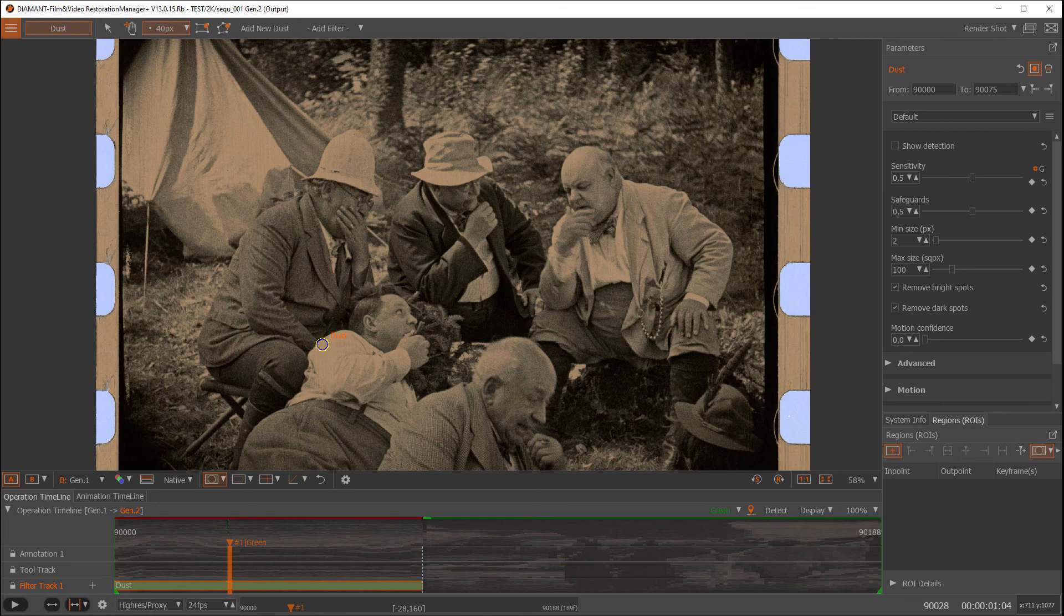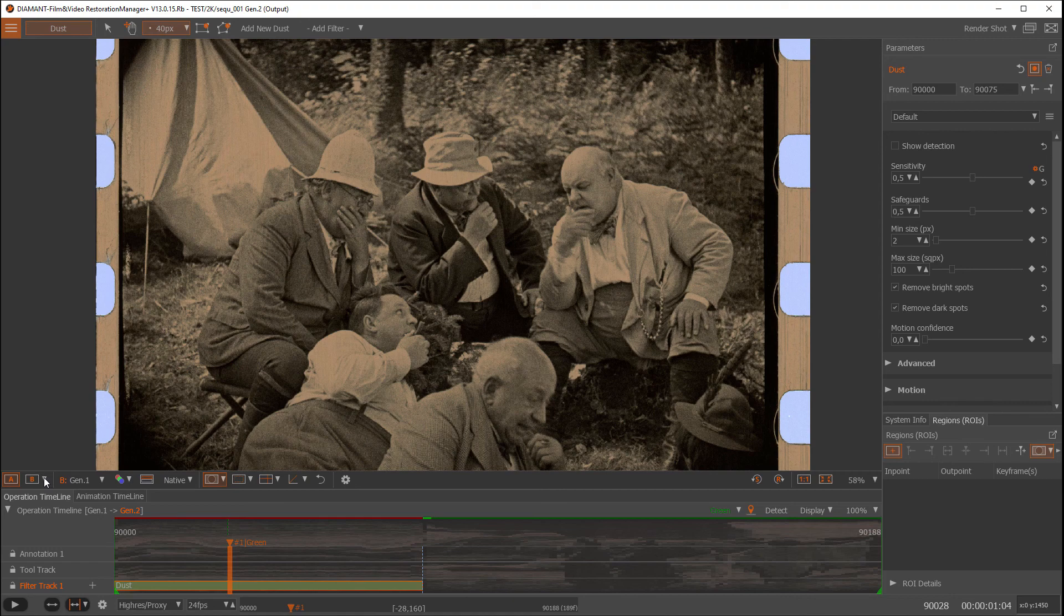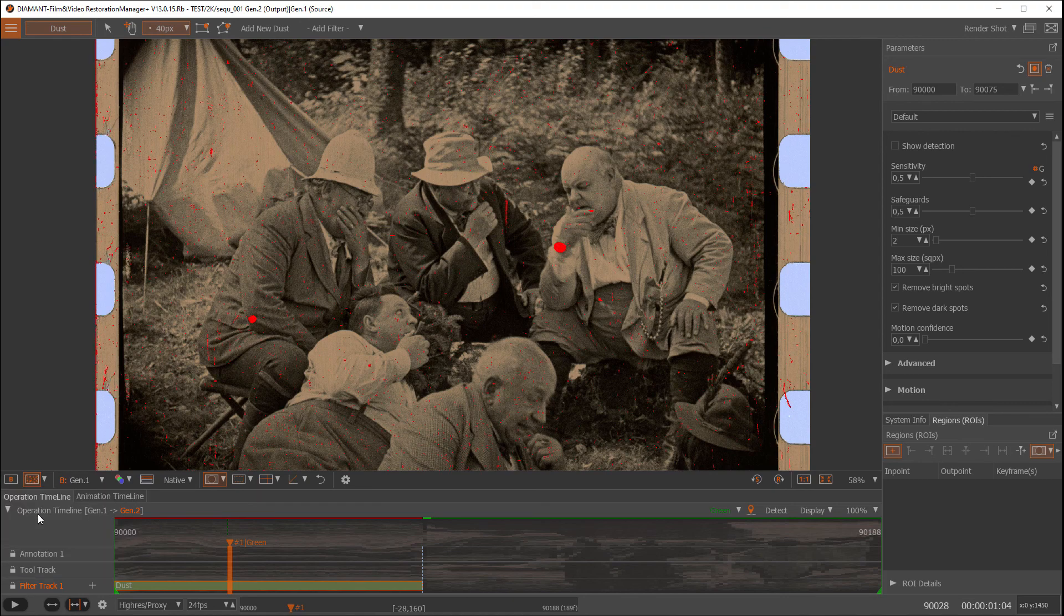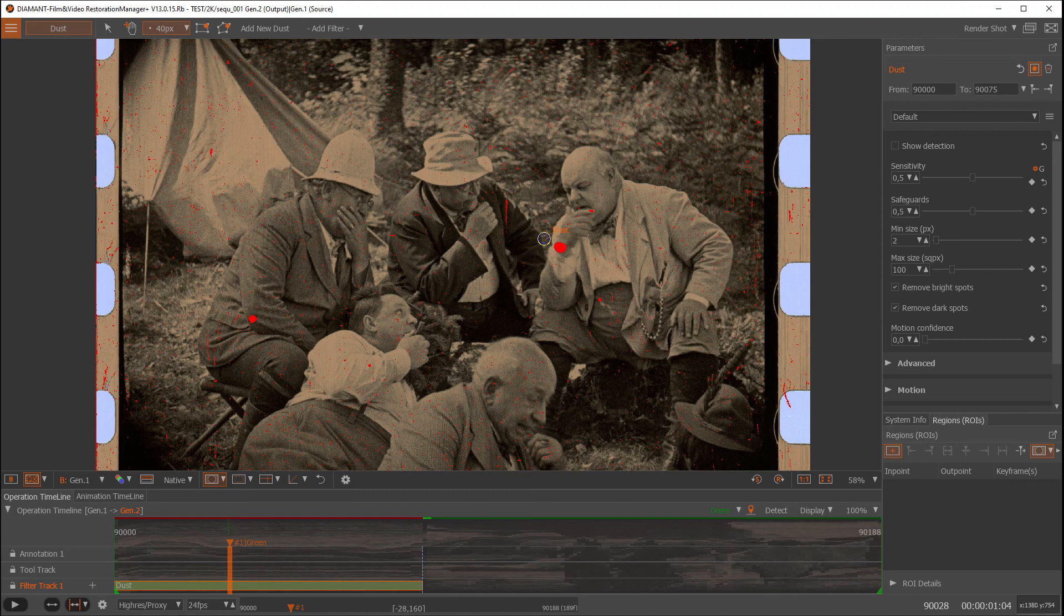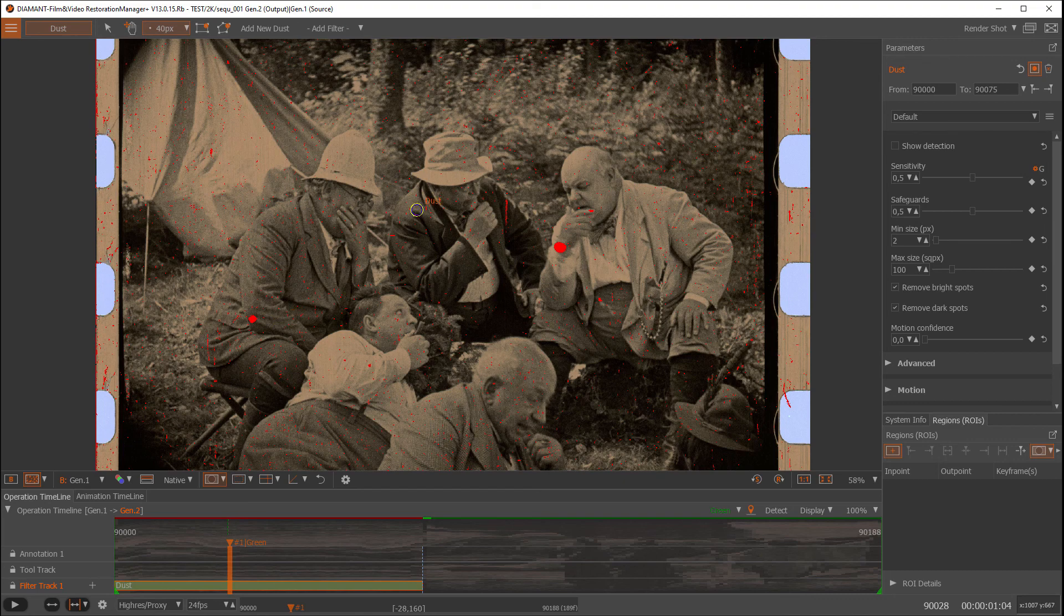Especially for the dust filter, it's nice to see the difference between A and B highlighted. We can do so by going into viewing modes here and say I want to see the difference highlighted in red. Here we see now in red where the dust filter did apply something. As I said, these are the default settings of the dust filter.